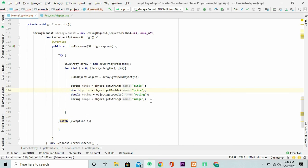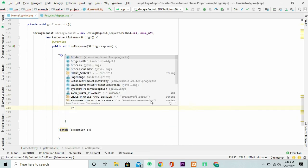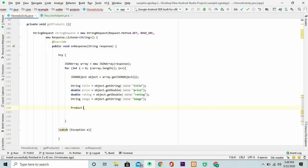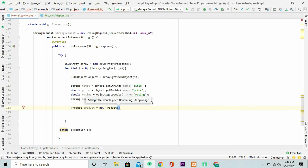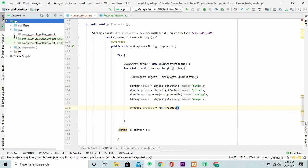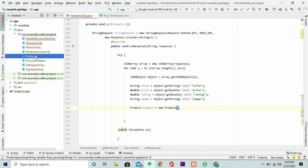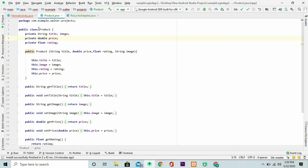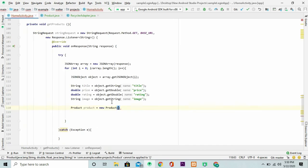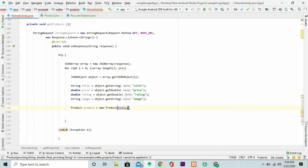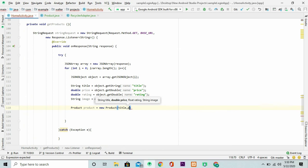Looking good. We just need to create a product object. I have my product class right here. My model class. You can just write your own. And it has these parameters. The title and image are both string variables. The price is double. And the float is rating. The first parameter is title. And price. Price is double. Fine.